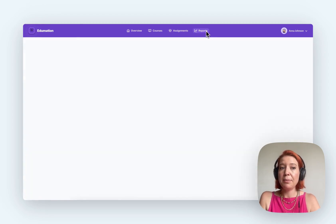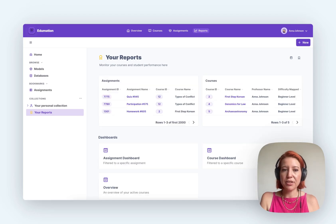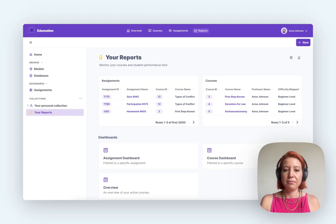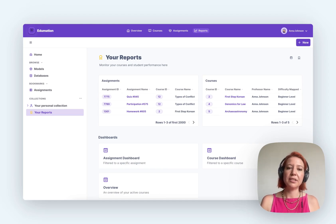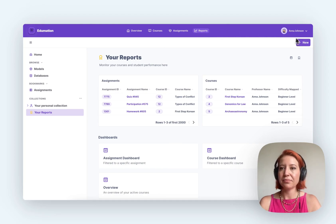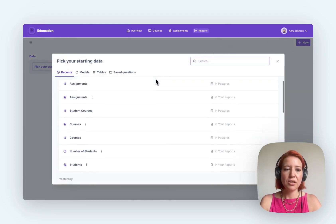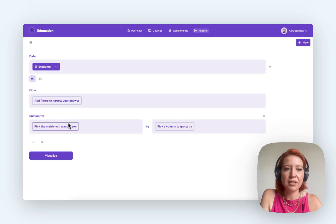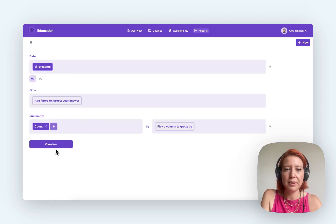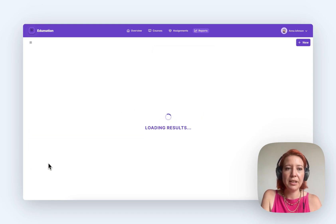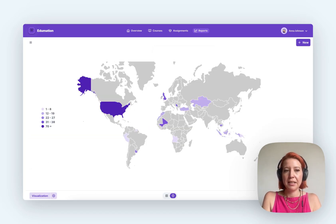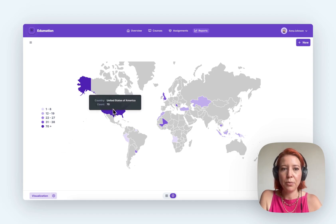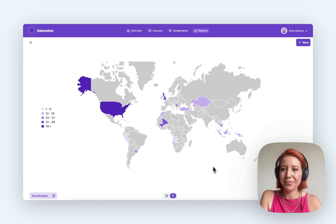You can also embed the entire query builder. So if your users need to run their own queries or ask questions without needing to know SQL or come to your data team to run their reports for them, they can ask a question here. Let's say I want to find out where my students are based. You can just run a quick question in the query builder here, and there we go. I can see where my students are coming from.